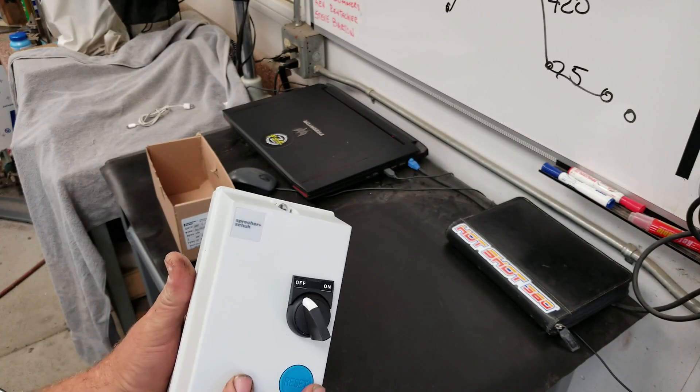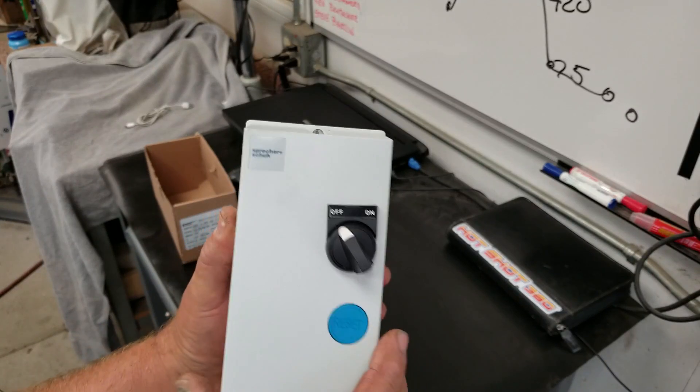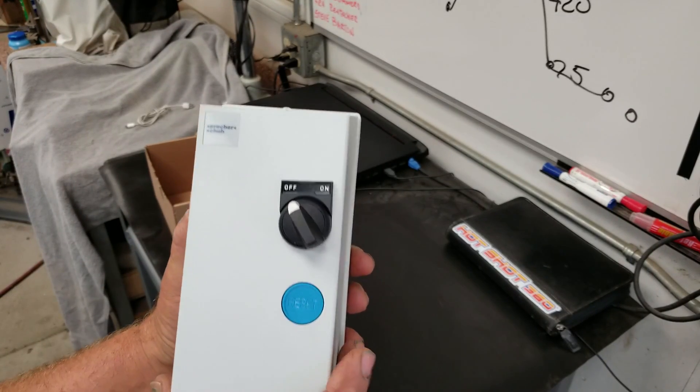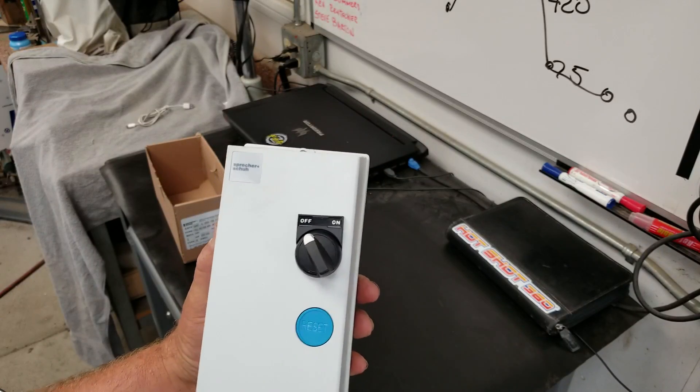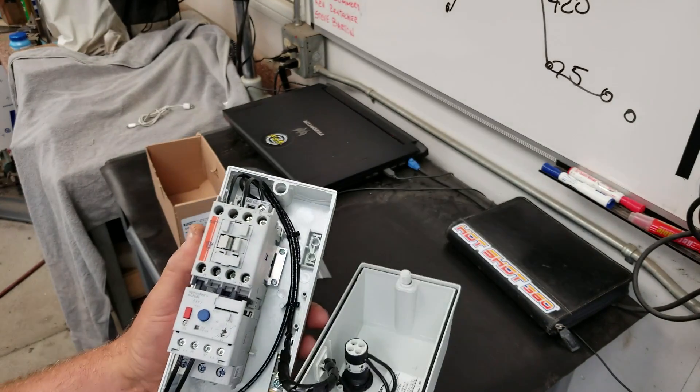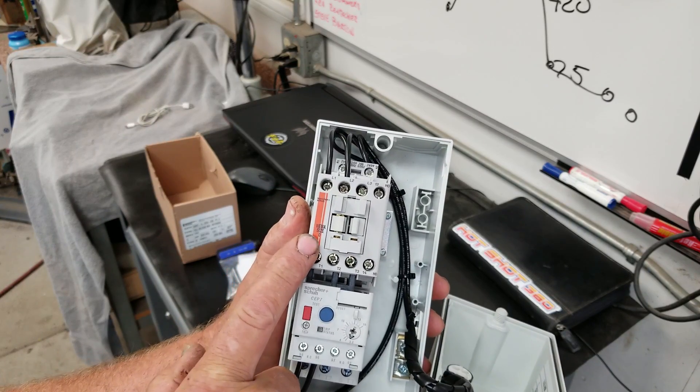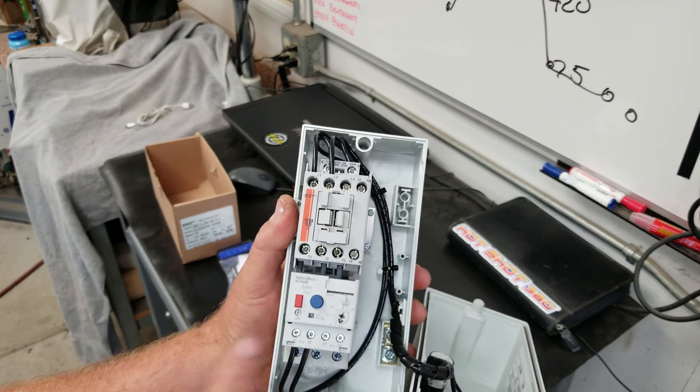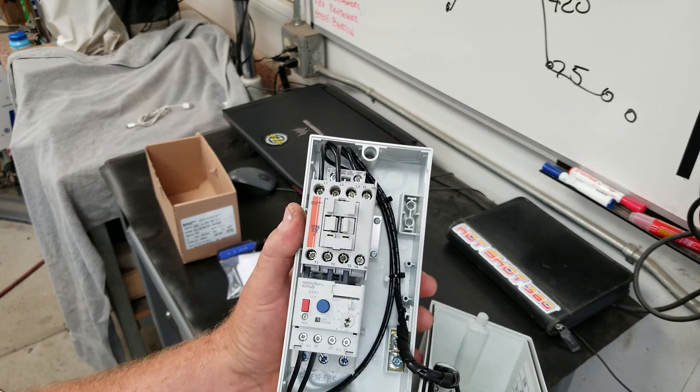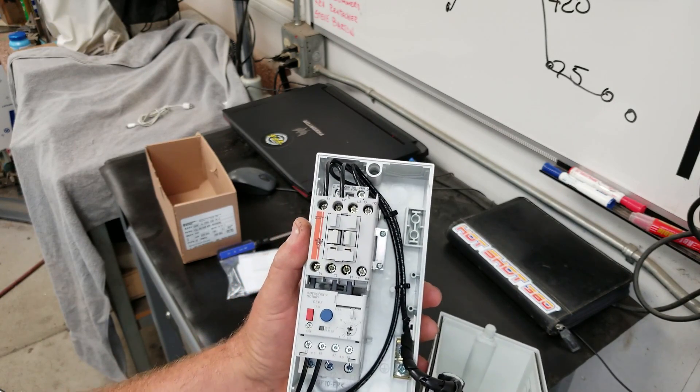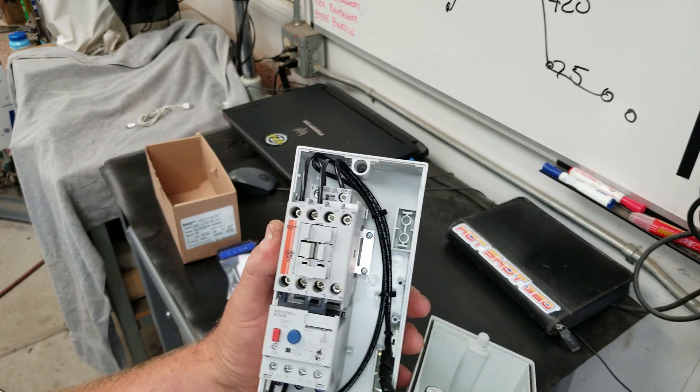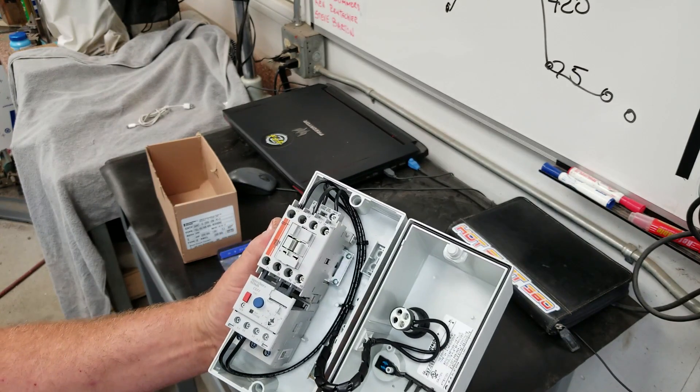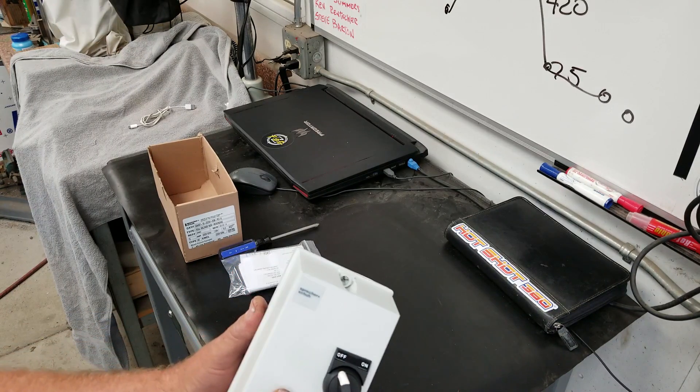When I order this, what I need to know: enclosure type, horsepower, and voltage that I intend to run the actual motor on. The next thing is pretty important—you need to know the coil voltage you want in the starter. This one's full voltage, so it's all 230 across the board, but I could order this at 110 volt, 24 volt, whatever I want to engage my motor starter with.